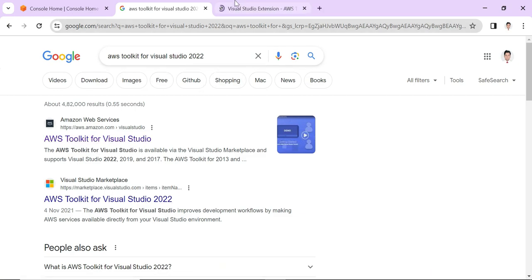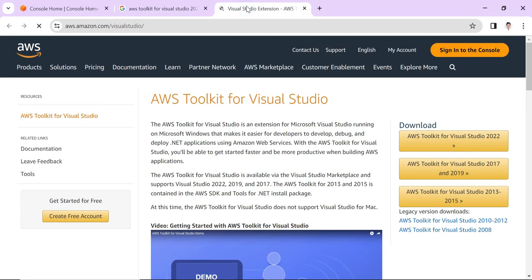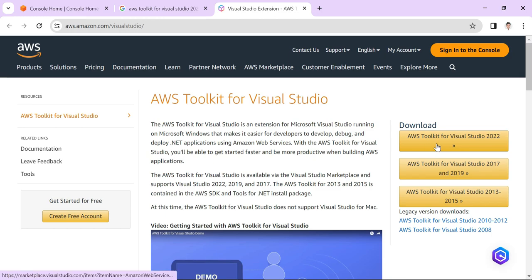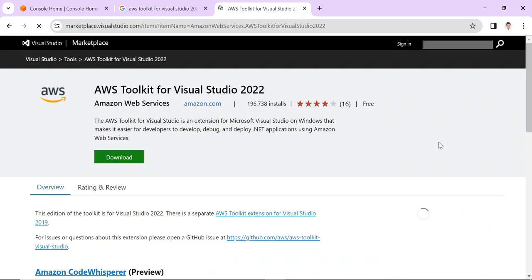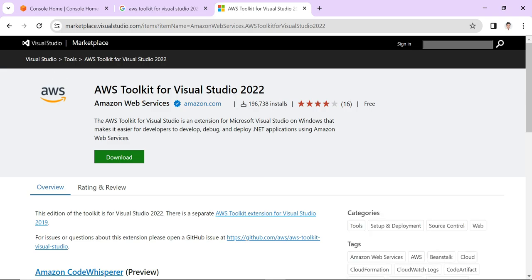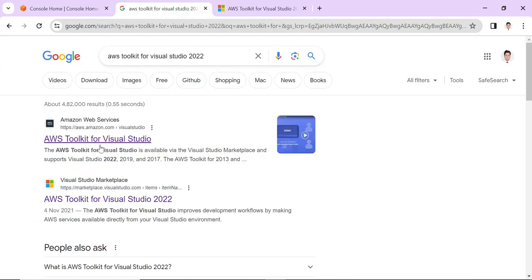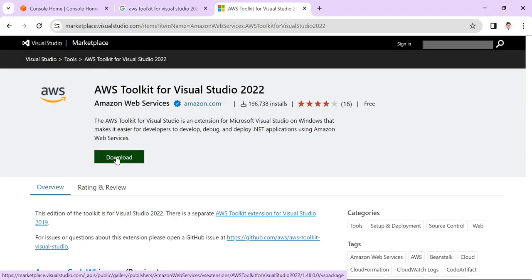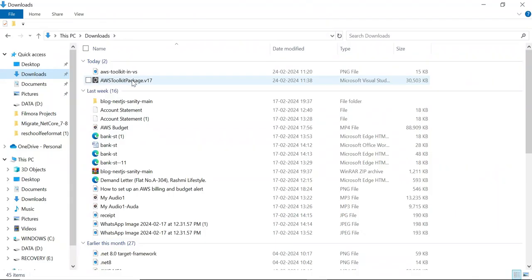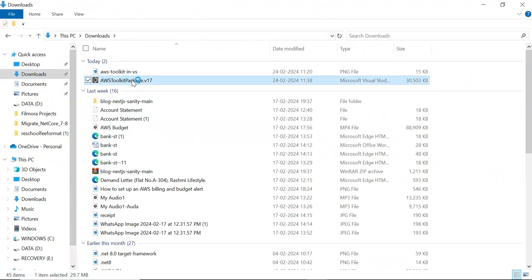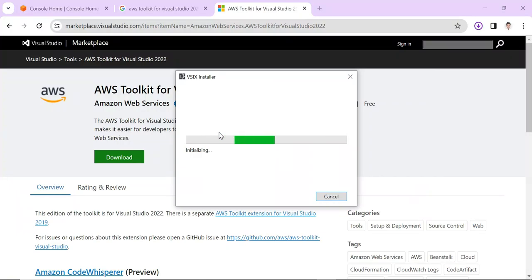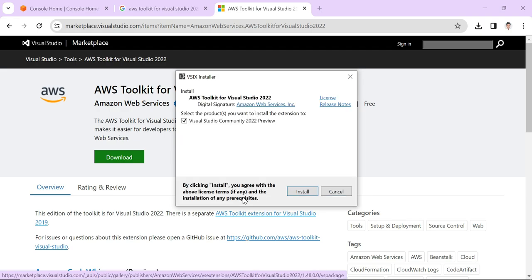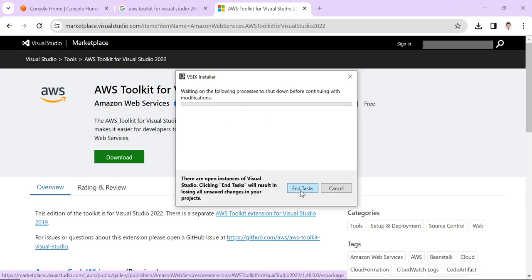If I go to the Visual Studio extension on aws.amazon.com, I'll click download and it navigates to the same page as the Marketplace, so either way you can use any one of the links. Click here to download. Let's double-click this and you can see the VSIX installer is in progress. We'll follow the steps to install it and click Install.